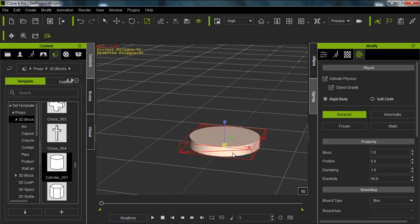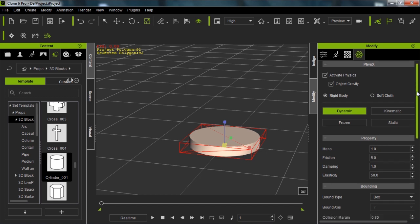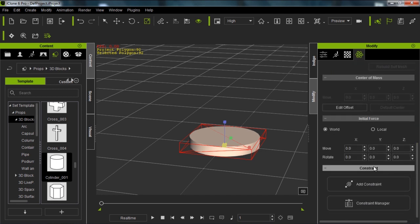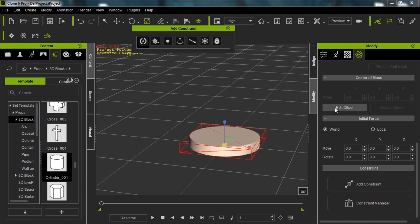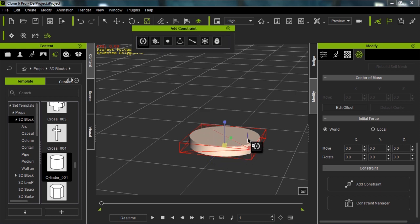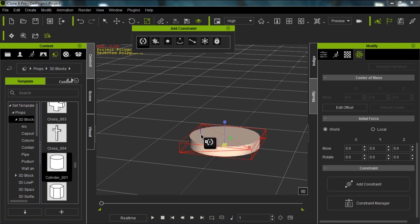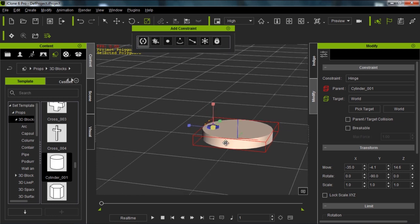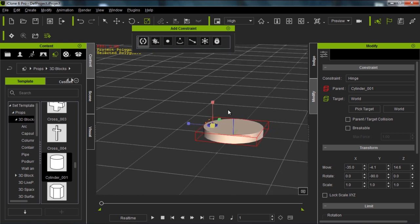To avoid that, we can constrain this object. Let's go down to the constraint section, add one of those constraints. We have the hinge constraint right here, which is very useful for wheels. I'm just going to click and drag this down onto my object. You can add it wherever you want. I'm going to move it over to one side of my wheel.